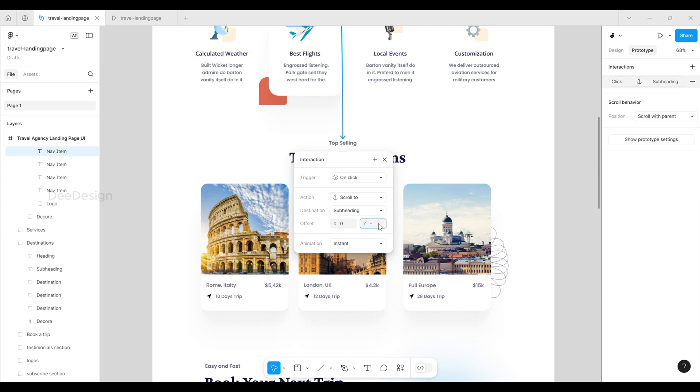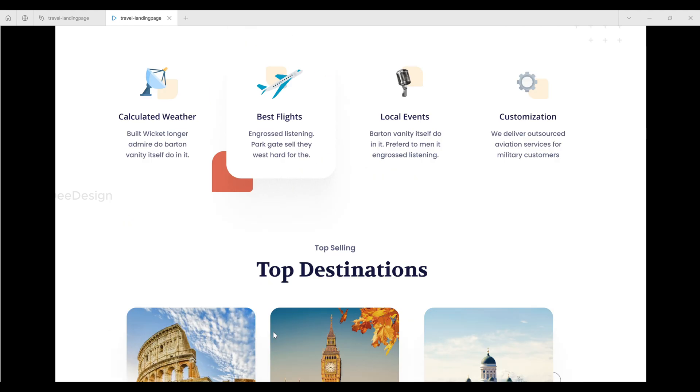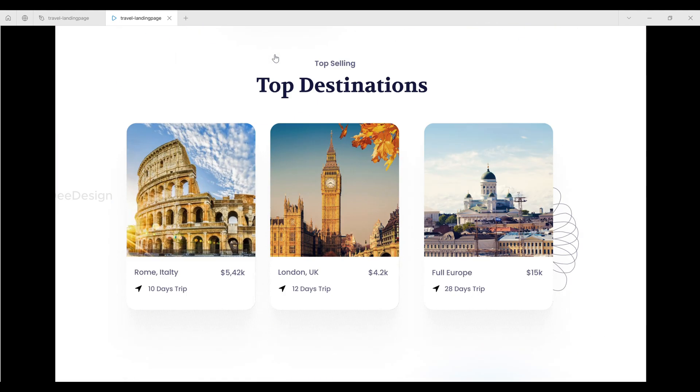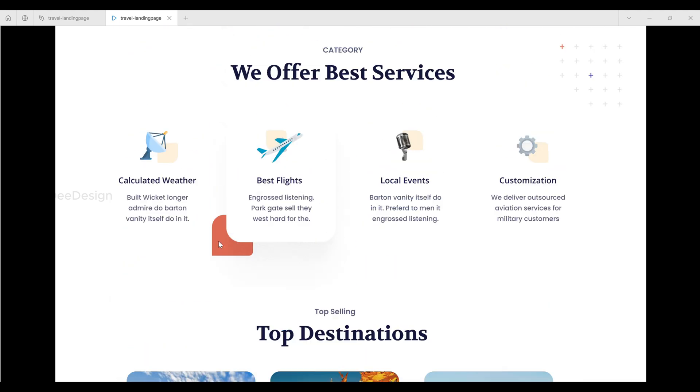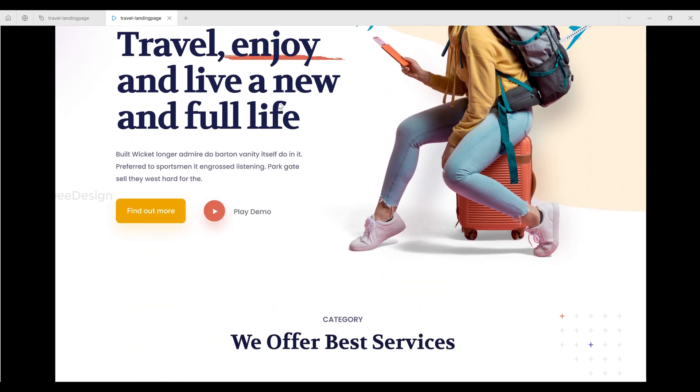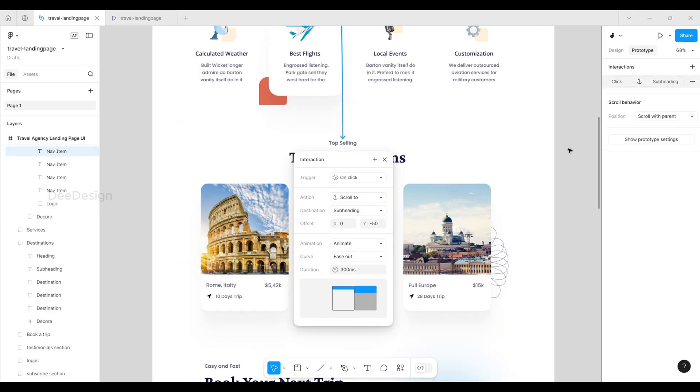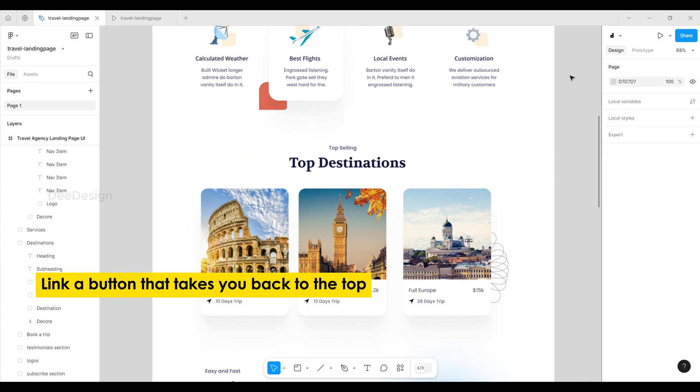Okay, let's preview it again. Great, that's exactly what we wanted. Now let's move on to linking a button that takes you back to the top of the page.